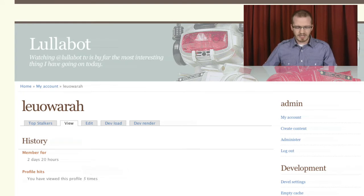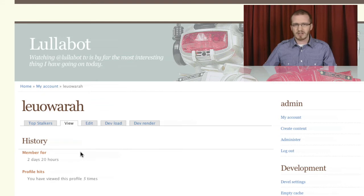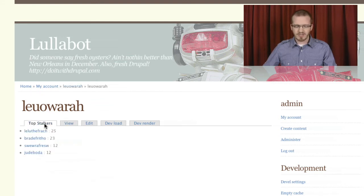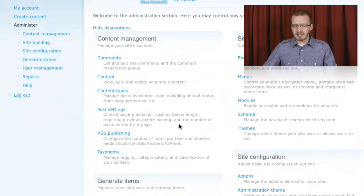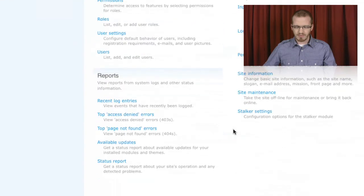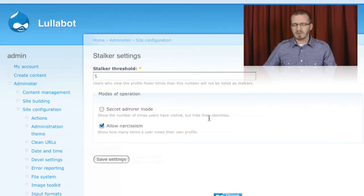As you can see here, we've viewed this user's profile five times. Once we're collecting that data, we can start showing pages such as Top Stalkers. We'll also be creating a simple settings page for our module that includes some thresholds and other options that we can use to tune the behavior of our module.